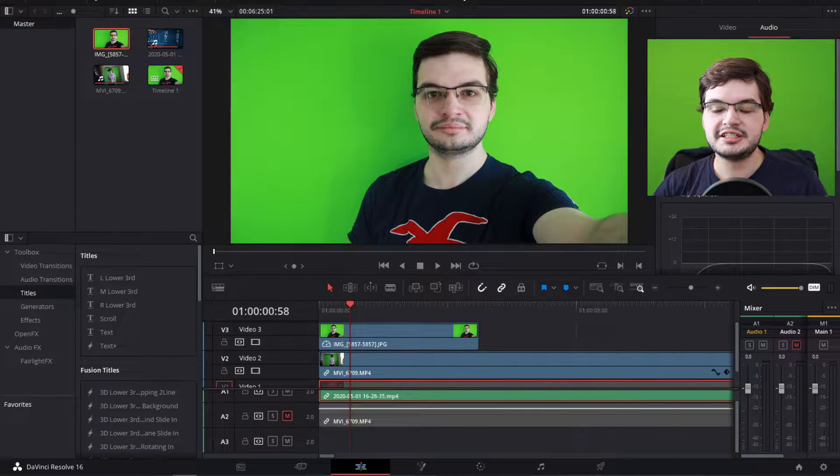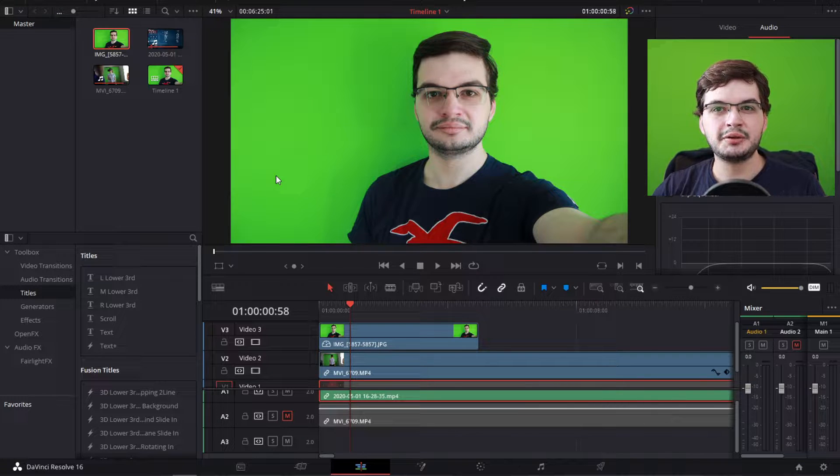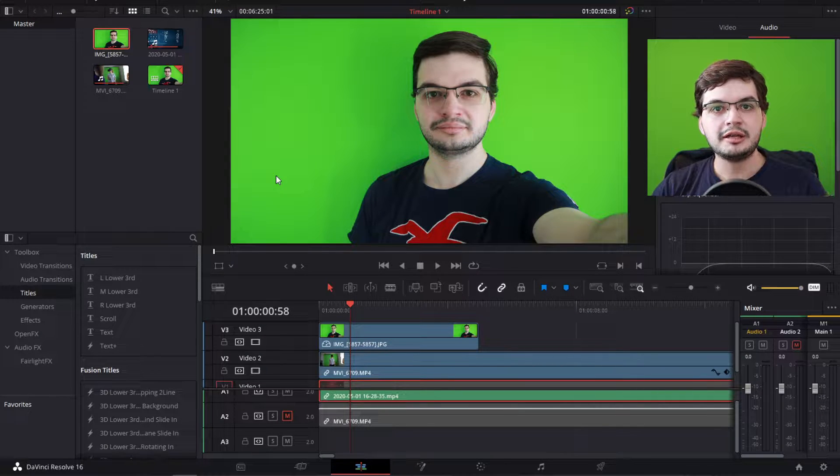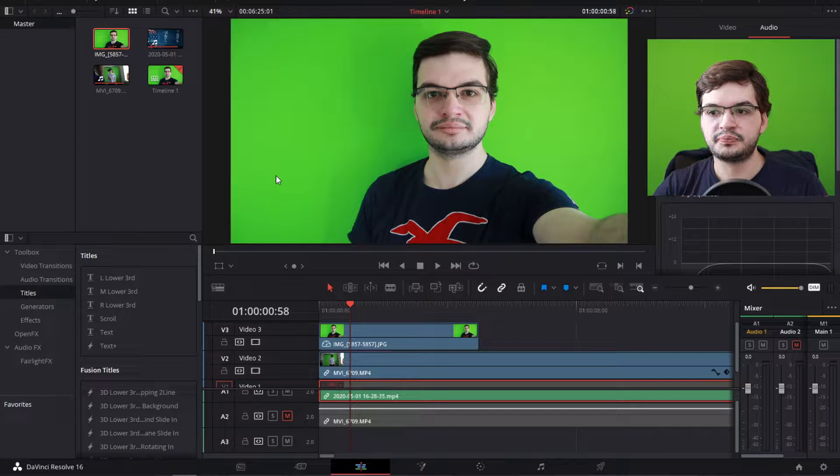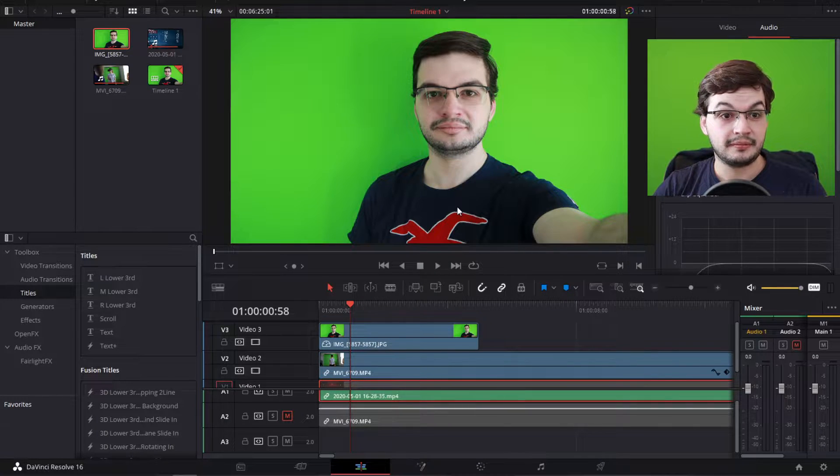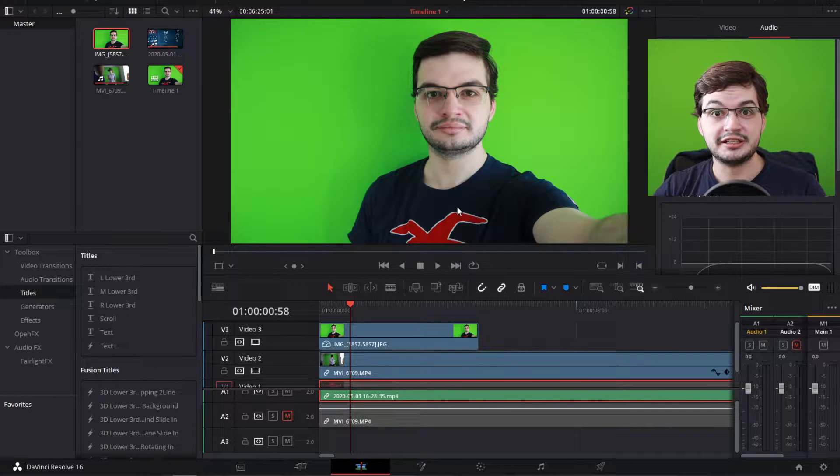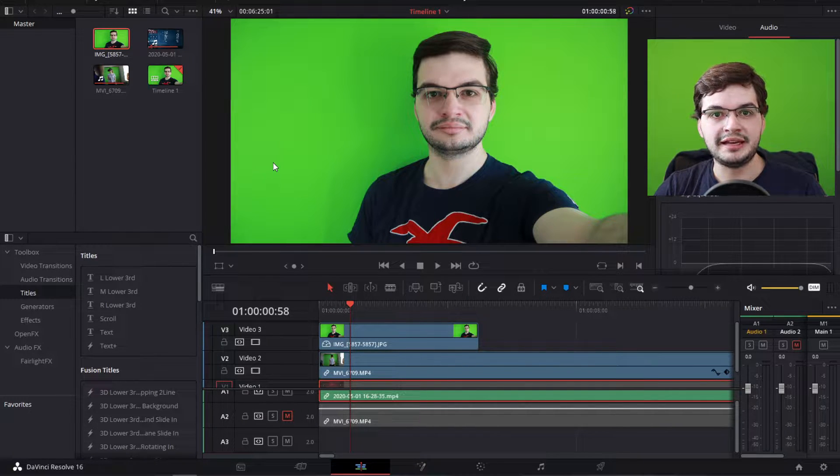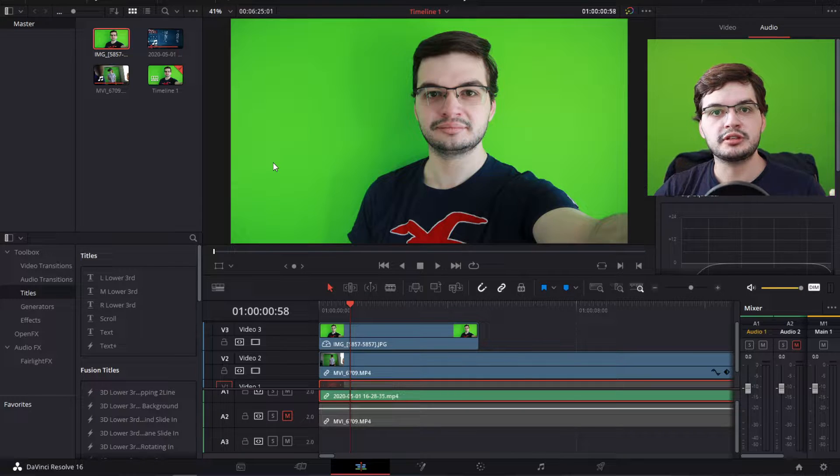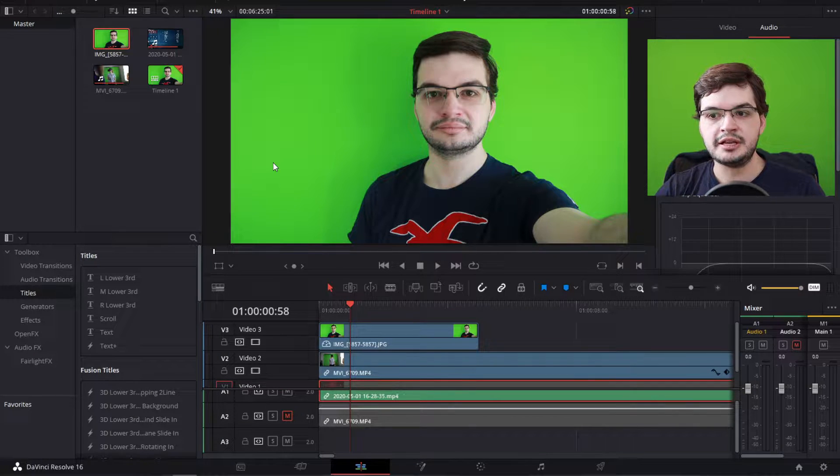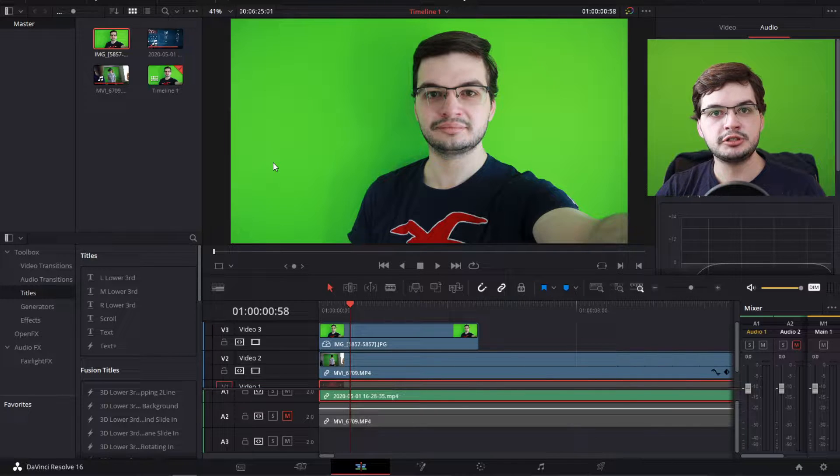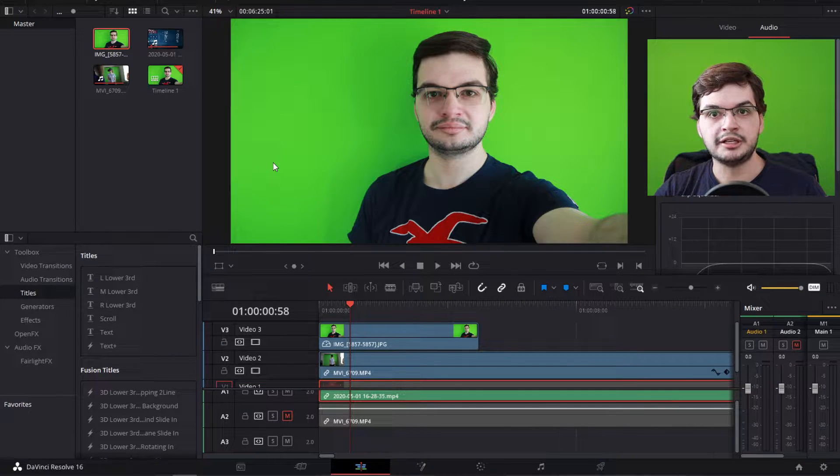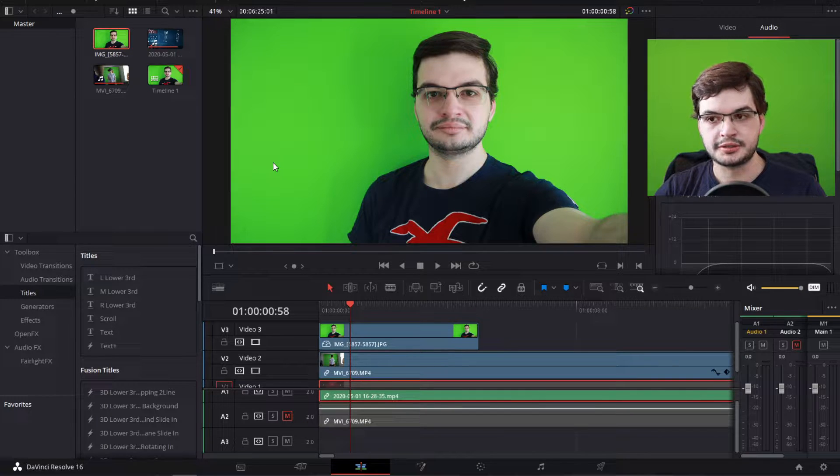So what you can see on the screen here is what I would call an ideal input footage where you've got the talent in the middle wearing colors that are different from the background. The green screen behind it is well lit so there's a small number of differences in the color of green. Any shadows introduced are minimal and it's a fairly well lit good input source.